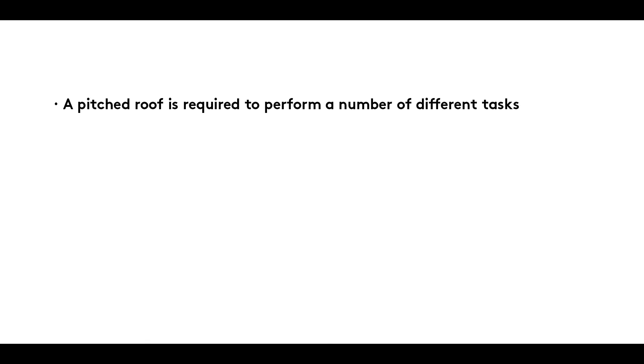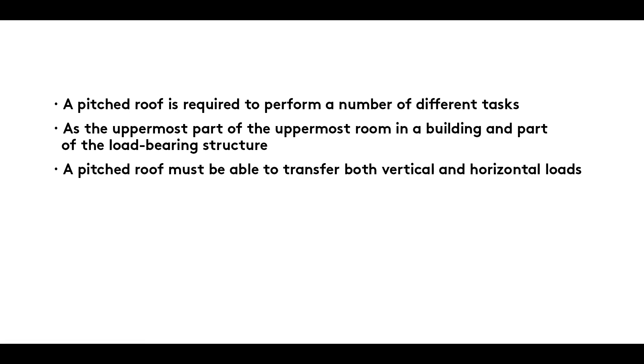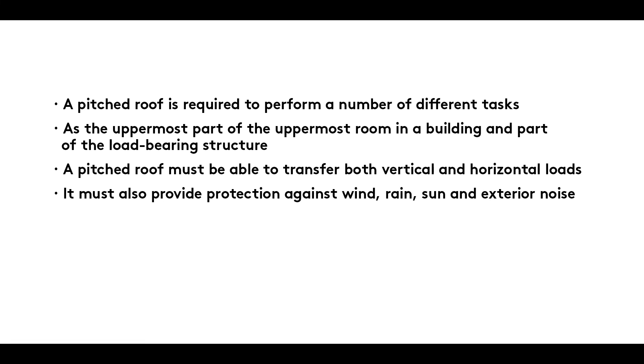Summary: A pitched roof is required to perform a number of different tasks. As the uppermost part of the uppermost room in a building and part of the load-bearing structure, it must be able to transfer both vertical and horizontal loads. It must also provide protection against wind, rain, sun and exterior noise.